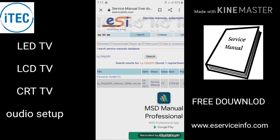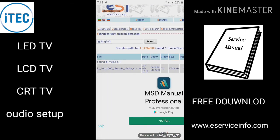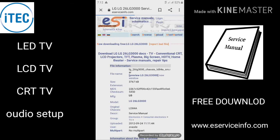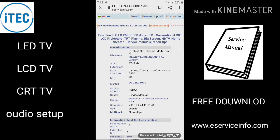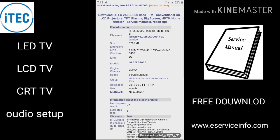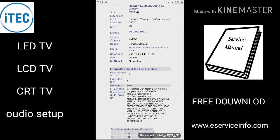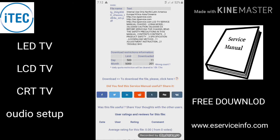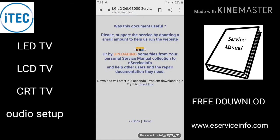Now we will perform the search. We will search for the model number and the size. Click on the right window and select the download point.